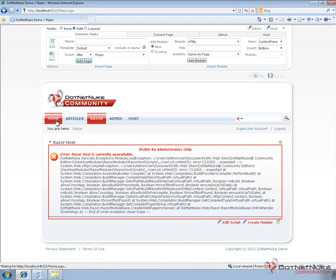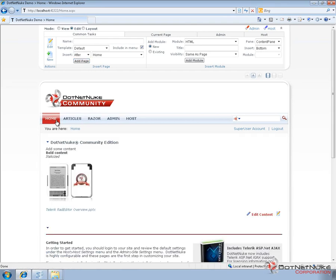So we've gone through, we've taken that portal from a different .NET Nuke installation. We created a template out of it. We copied that template from one installation to another. And then we applied that template to that existing installation. Now we just as easily could have created a totally new portal instead of applying it to an existing one as well.